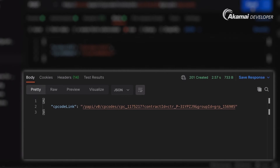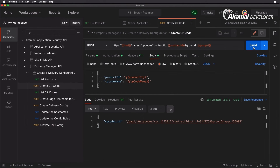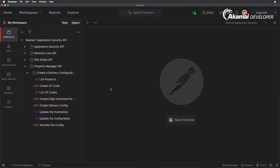Let's run the request. As you can see we get a 201 Created response. It says CP code link and you can see the actual CP code ID in the part that says CPC_1175217 — this is our CP code ID.